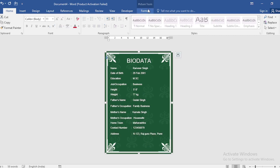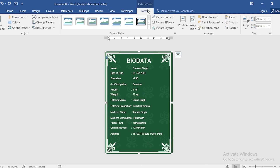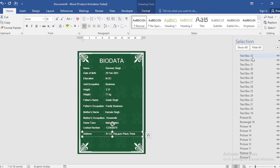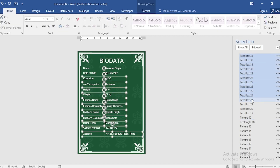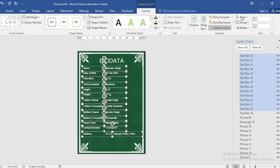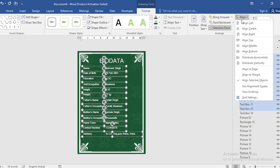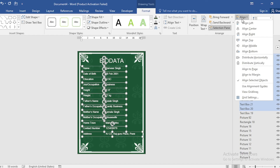Go to Format and then Selection Pane. Select all text boxes. Then select Distribute Vertically and align left.